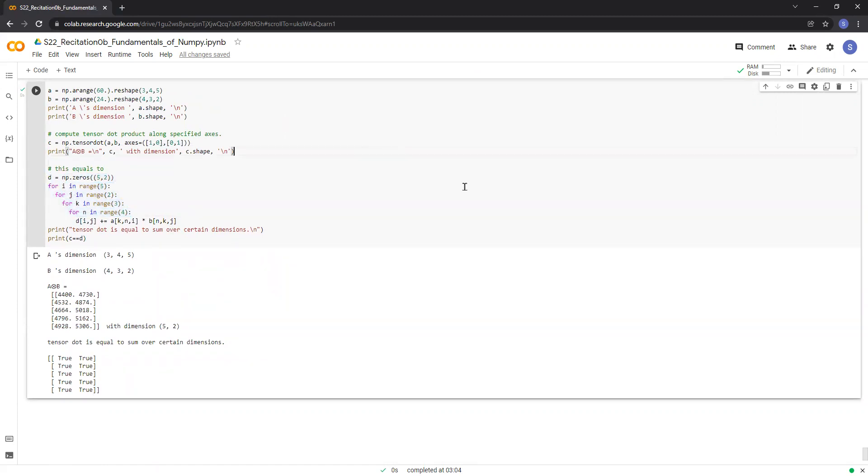So that's all regarding math operations in NumPy. See you in the next video.